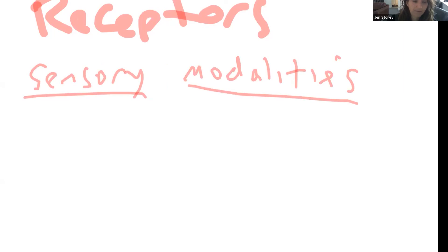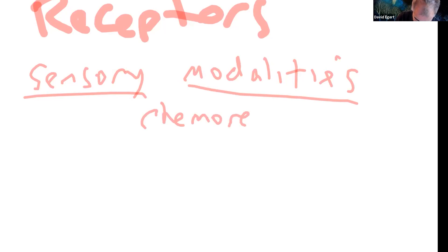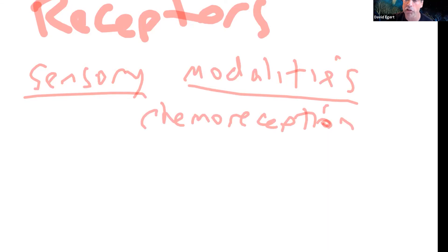Smell is an example of chemoreception — detecting different molecules in the air. Just like taste is detecting different kinds of molecules in your saliva. Inside your body, you've also got lots of chemoreception: what kind of food is in your intestine, is it done breaking down, what's the pH of my blood, what's my blood sugar level? There's lots of chemoreception inside as well as outside.